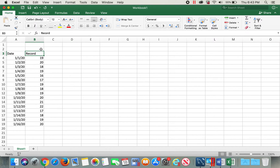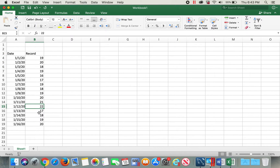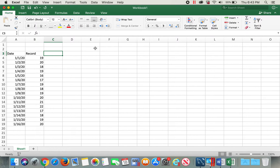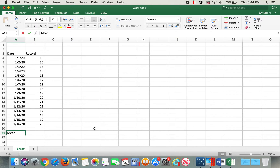I have 18 records. In order to create a statistical process control chart with upper control limit and lower control limit, I'll first need to find the mean and standard deviation of these records. For that, I'll type in mean.